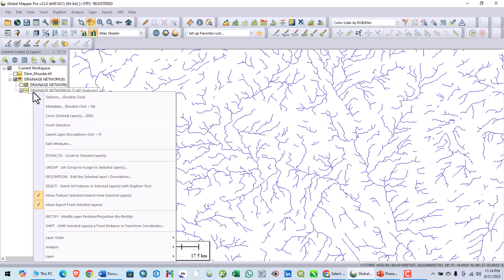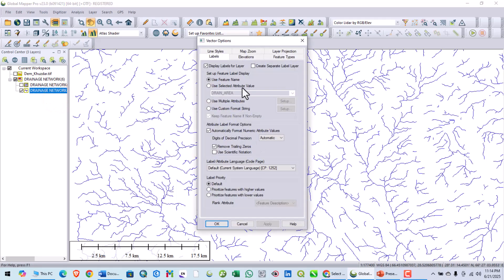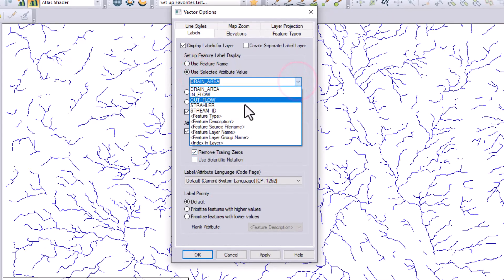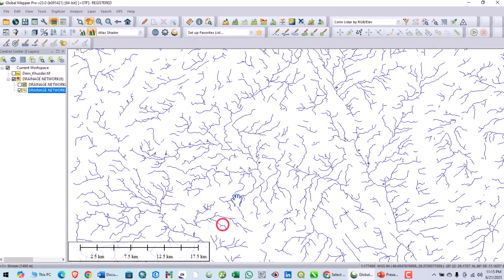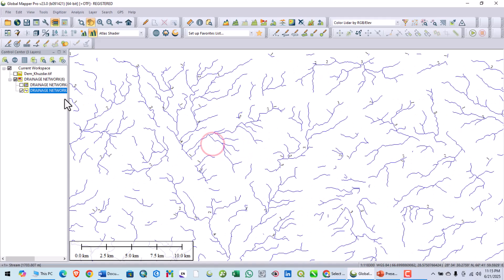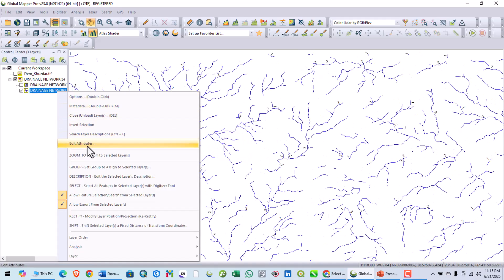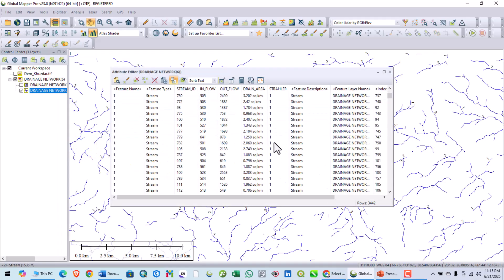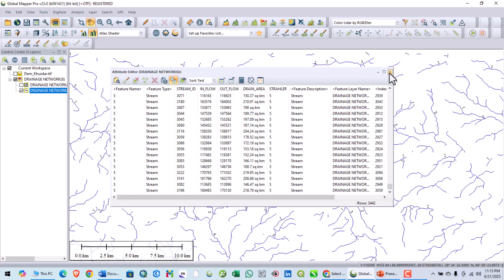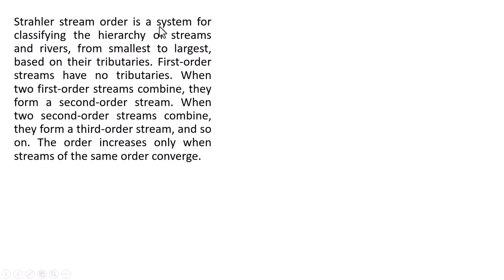Now let me right-click and go to Options. In the options you can label the stream — I will use the Strahler stream order and click Apply. You can see the streams have now been labeled with Strahler numbers. Right-clicking and editing the attributes shows Strahler numbers from one up to five.